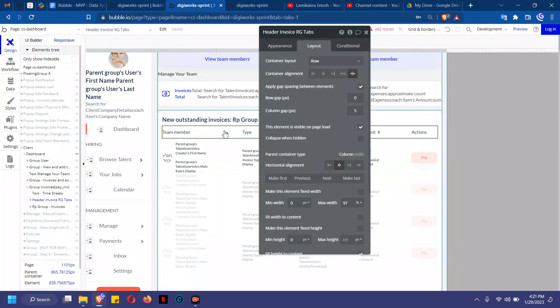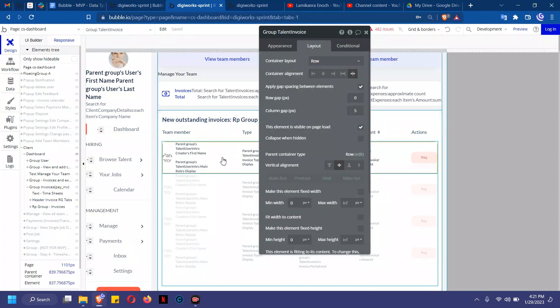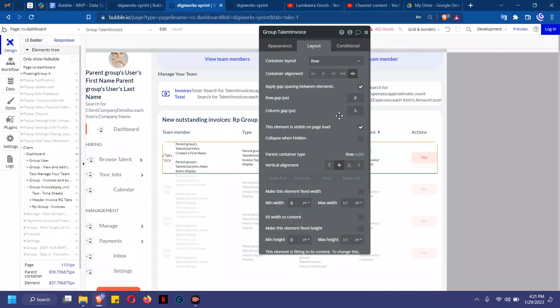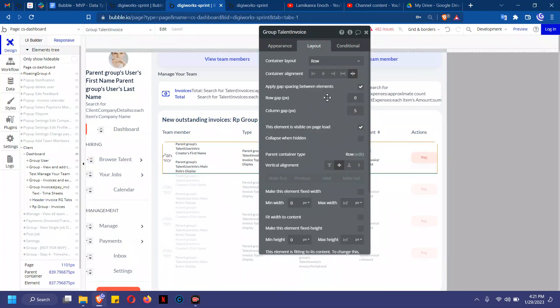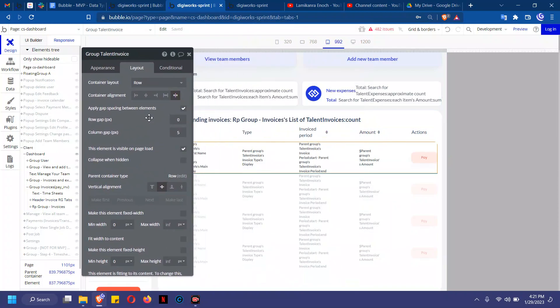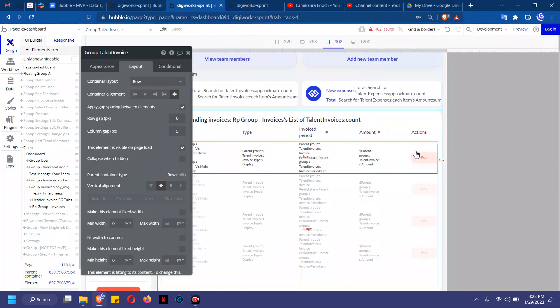For example, the container alignment will be the same thing here, the column gap is the same thing in both sections. Now let's do a quick exercise.